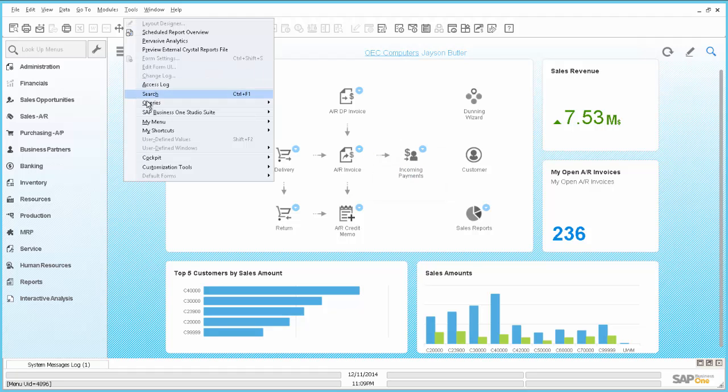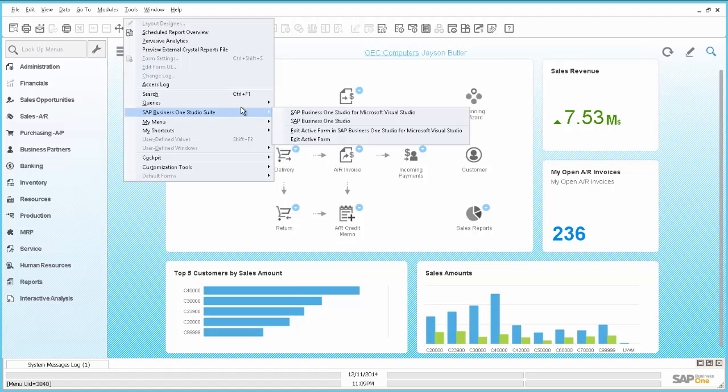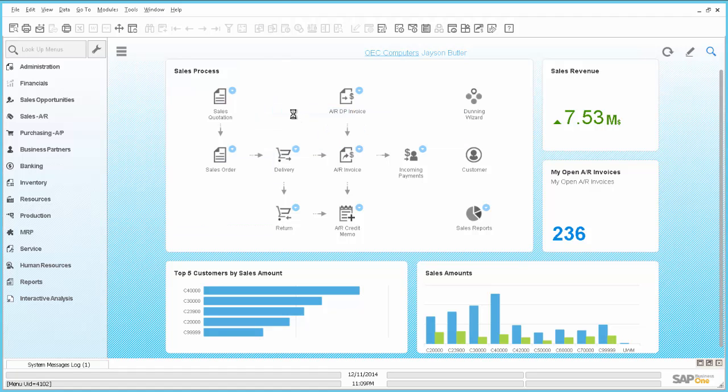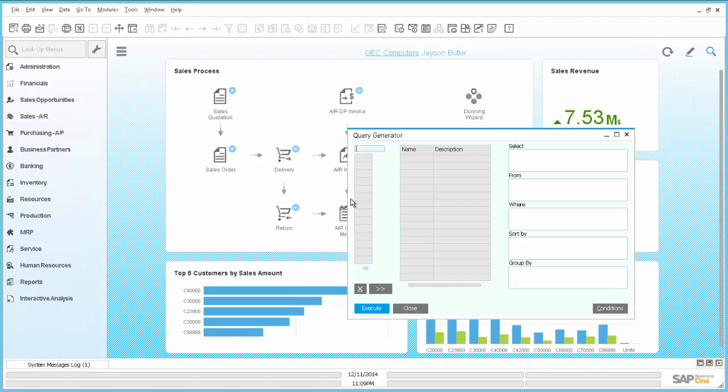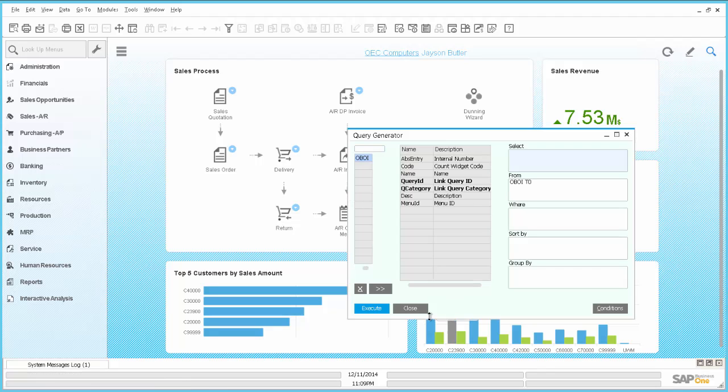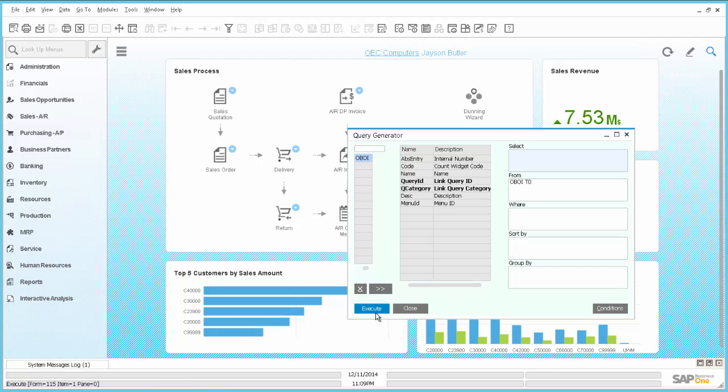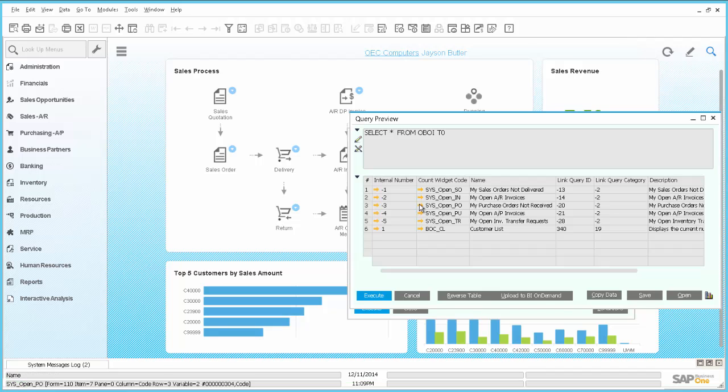So if we go here to the query generator and search for OBOI and press the tab key and execute, we can now see the internal numbers. And the AR invoice count widget has the internal number 2.